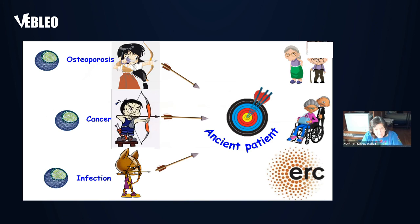And with all this, I hope that I have managed to illustrate the promising future of mesoporous silica nanoparticles in the field of nanomedicine. Thank you very much for your attention.